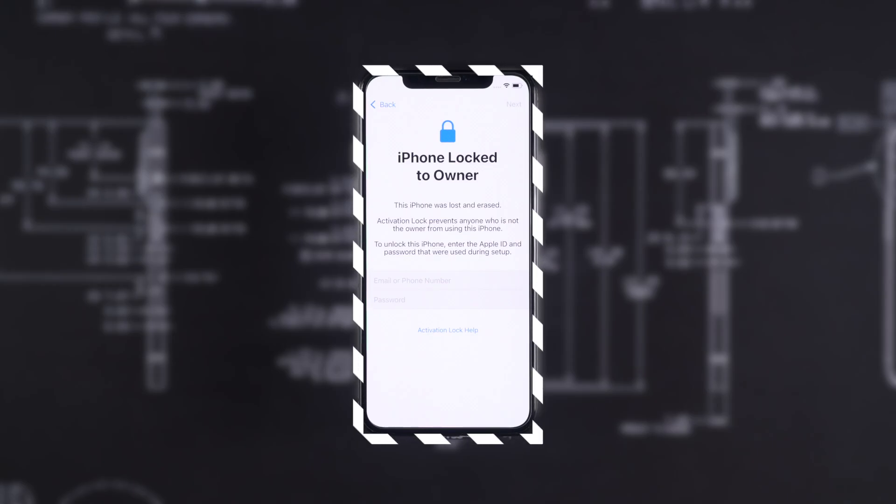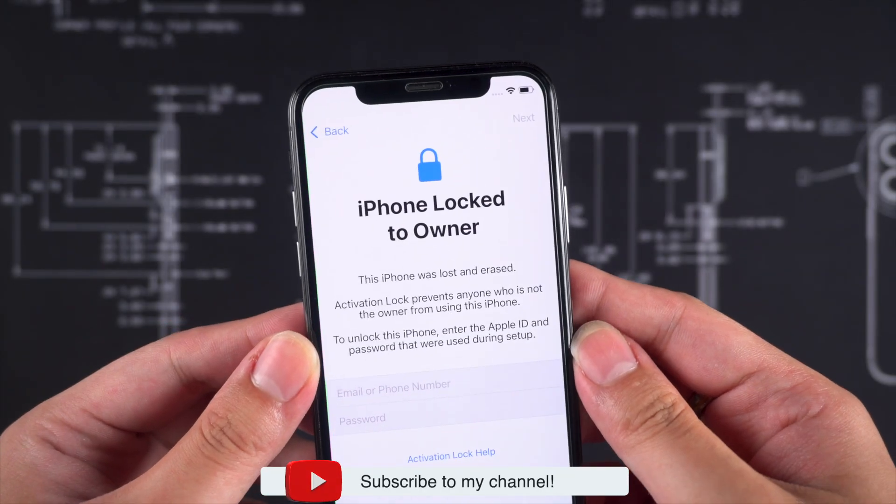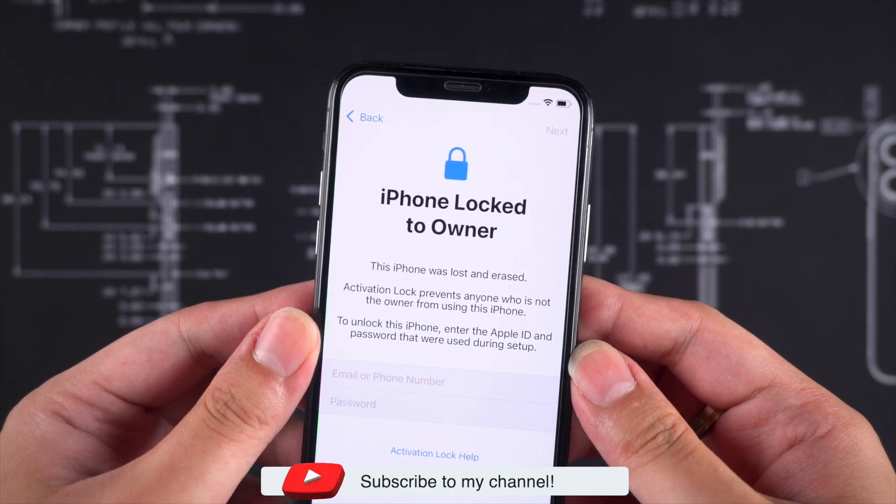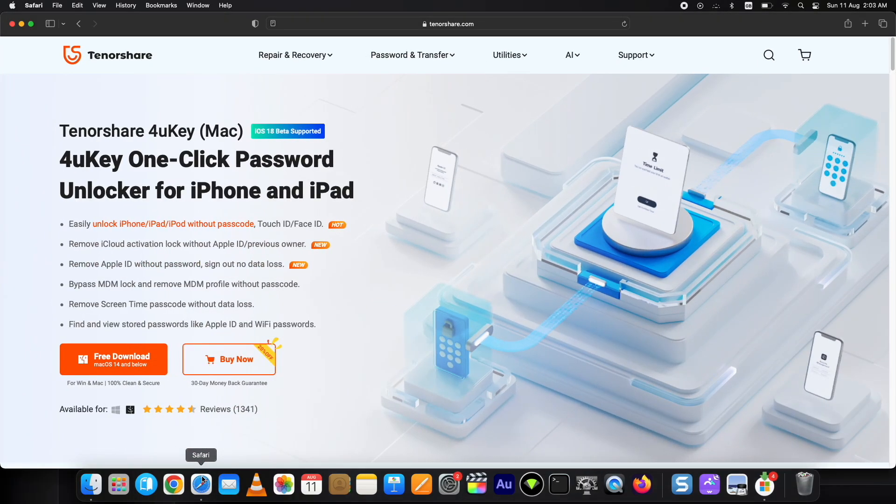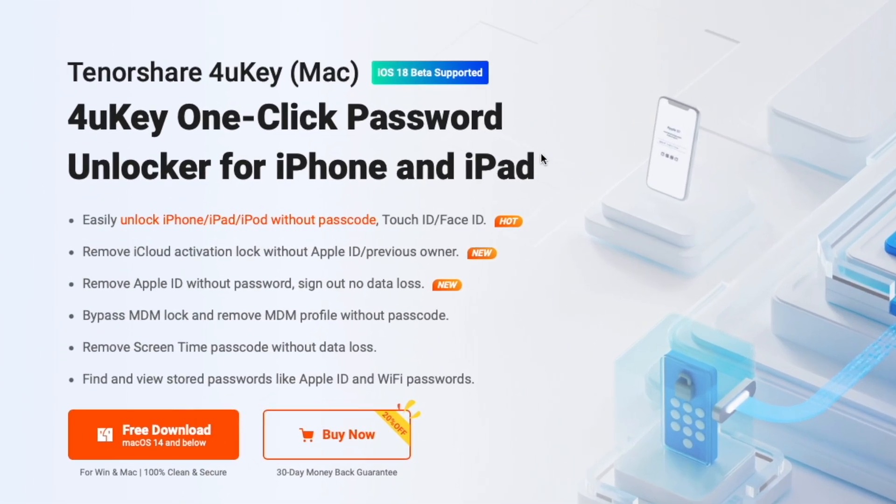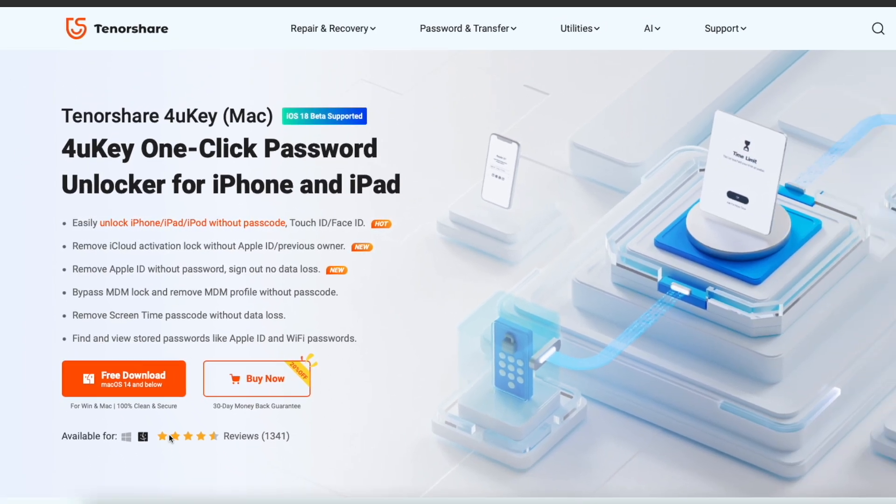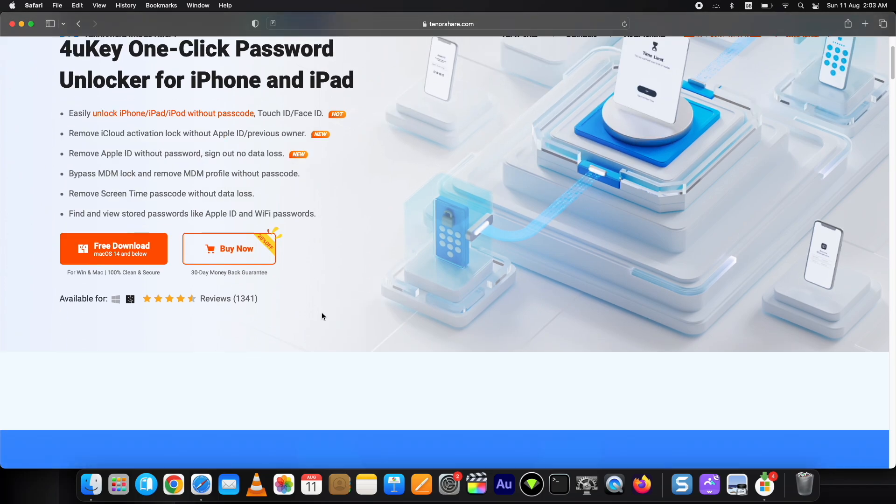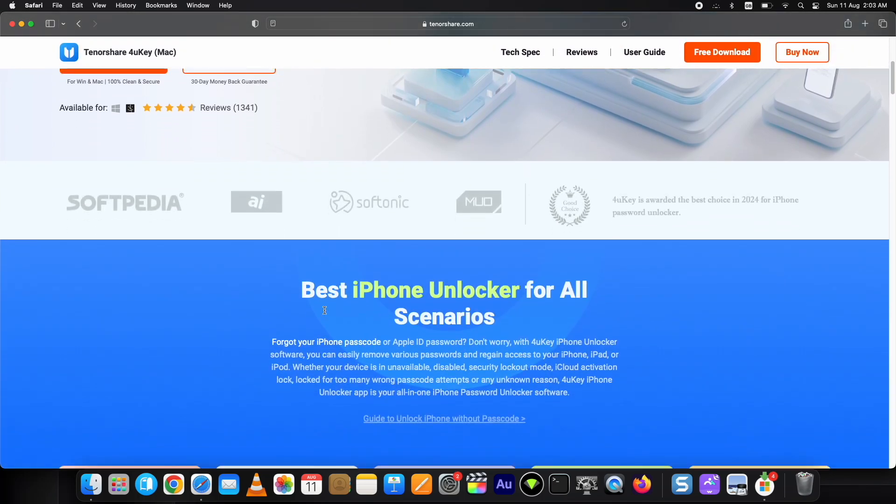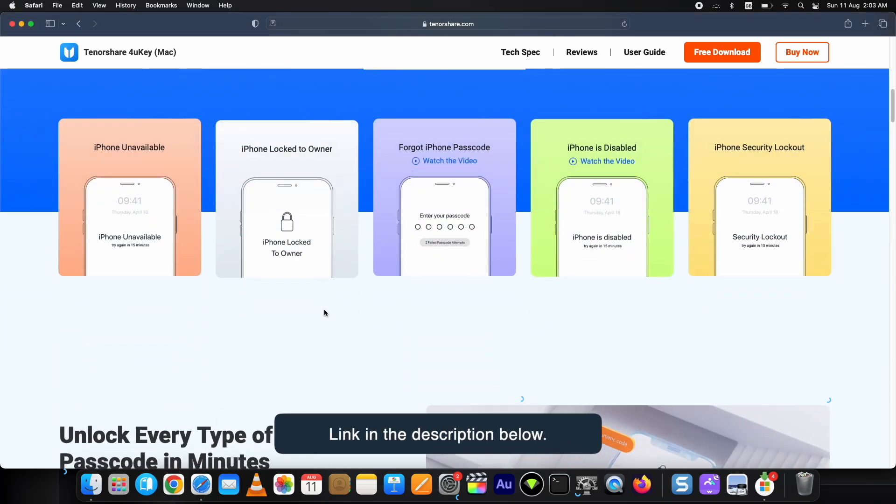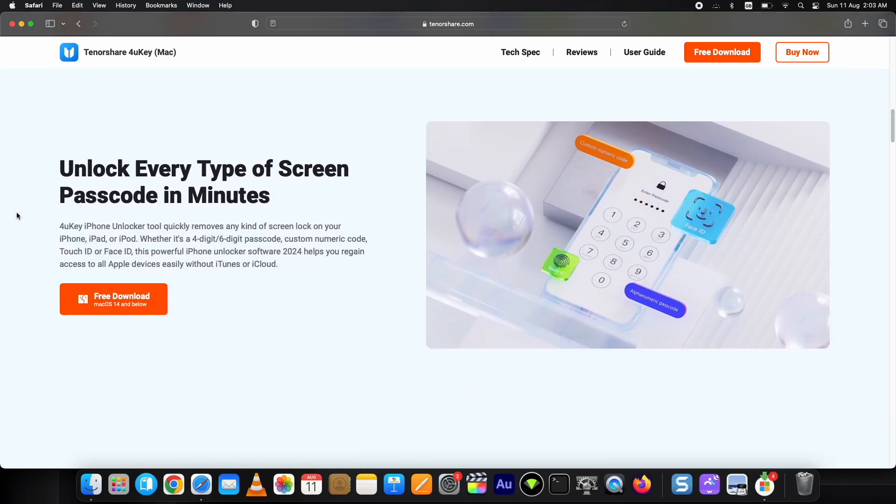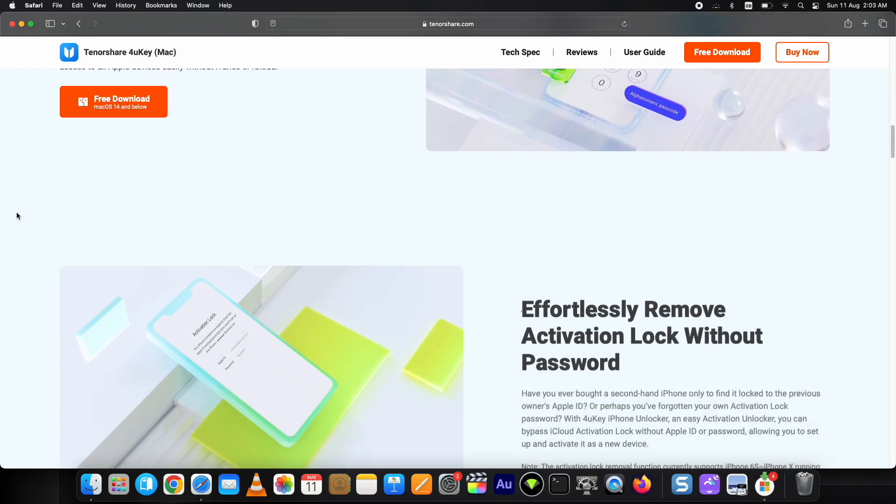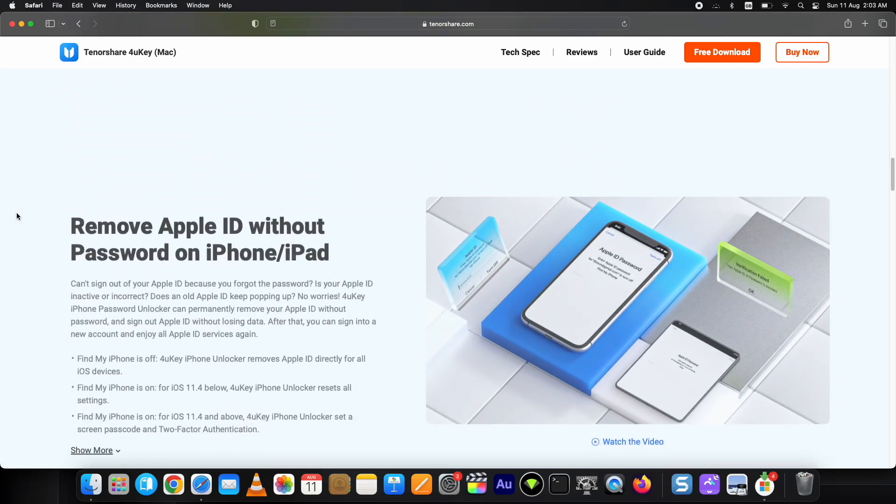Before I start the process, if you are new to my channel, hit the like and subscribe button. For this purpose, I am using Tenorshare 4uKey. This is the official page; it is available for both Mac and Windows. Along with iCloud activation lock removal, it does much more than that. You can get it from the link below in the description. Now, which devices does this process support? You can see them on the screen right now.